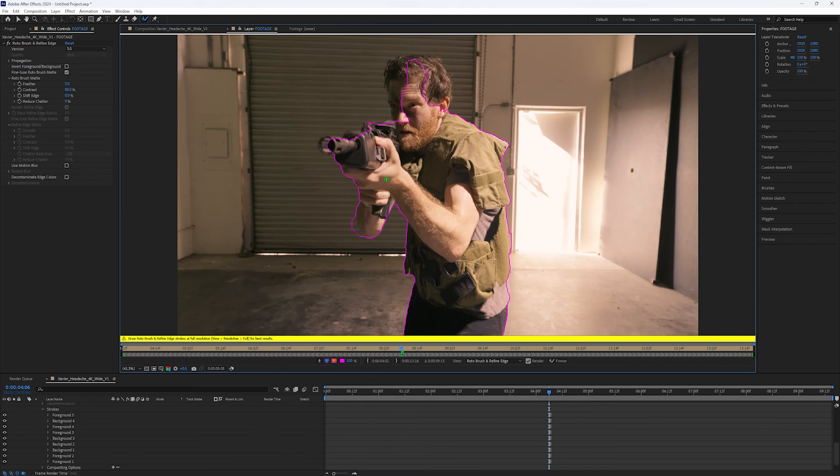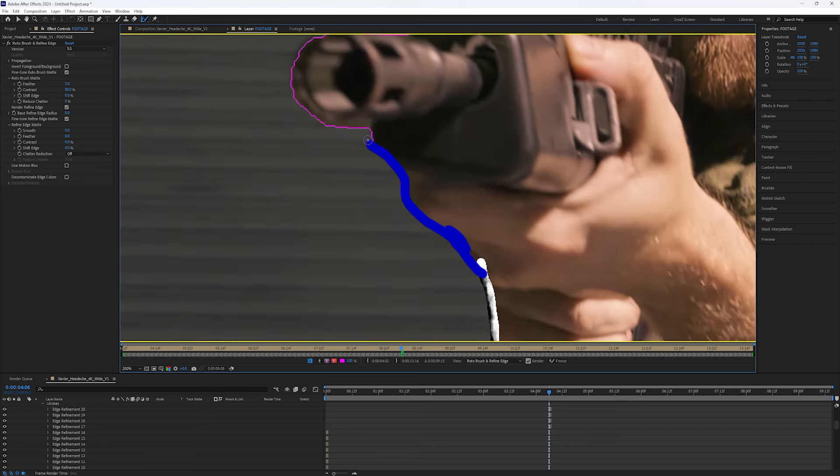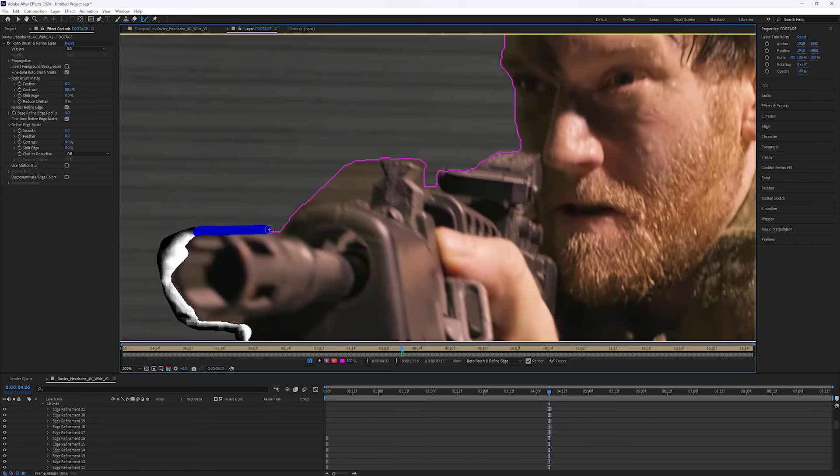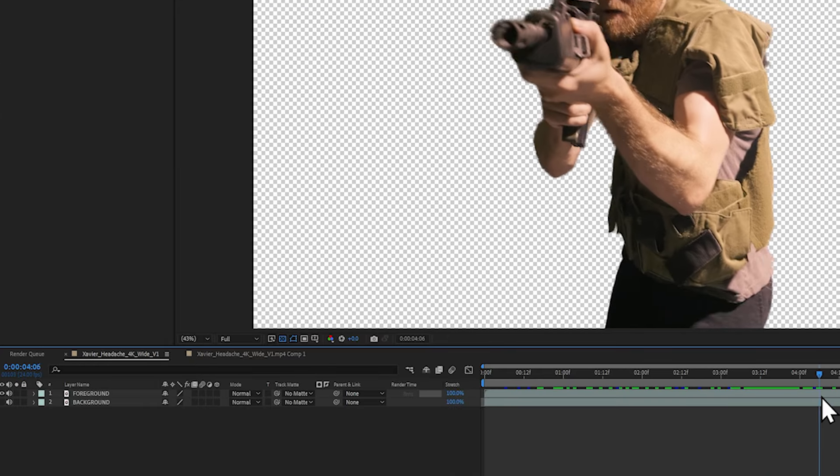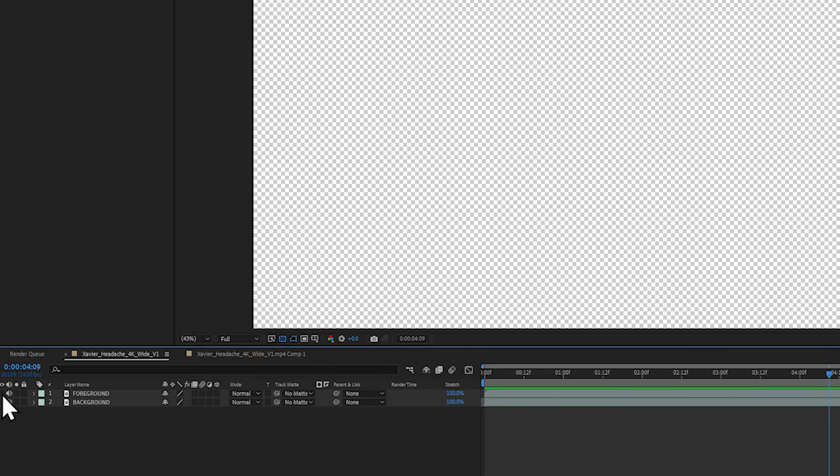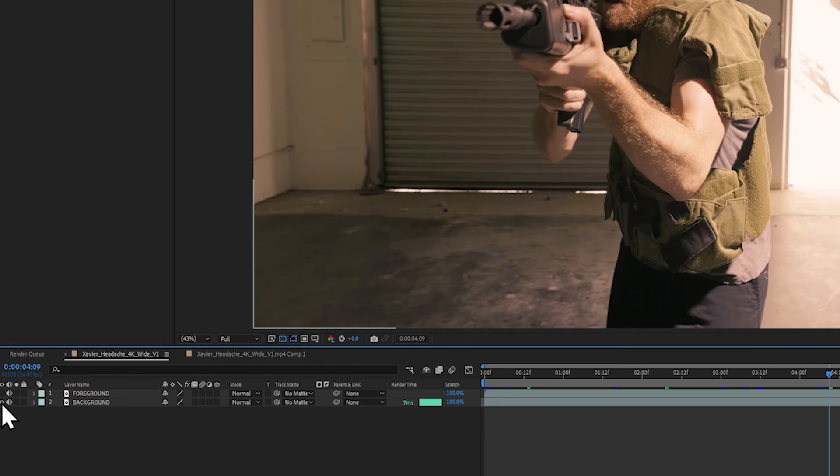We're doing this so that the background can be warped more than the foreground, kind of like a bokeh effect. Once you're done, make sure you have a foreground layer and a background layer.